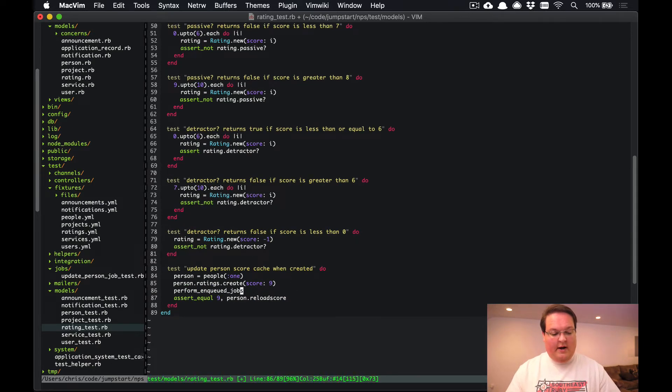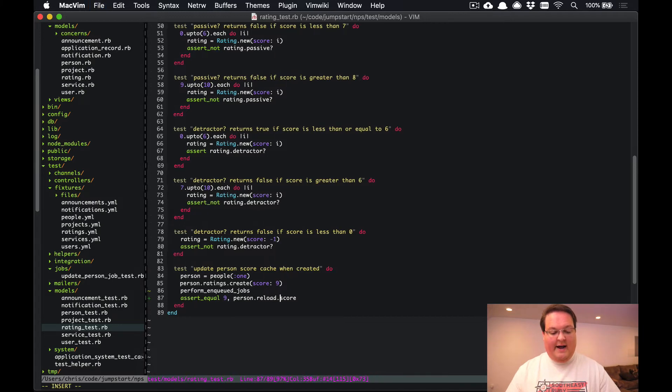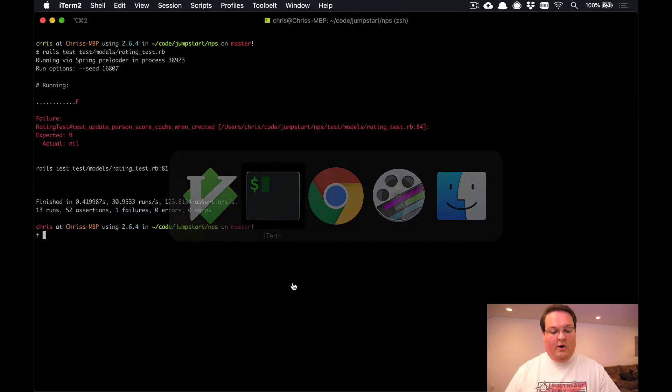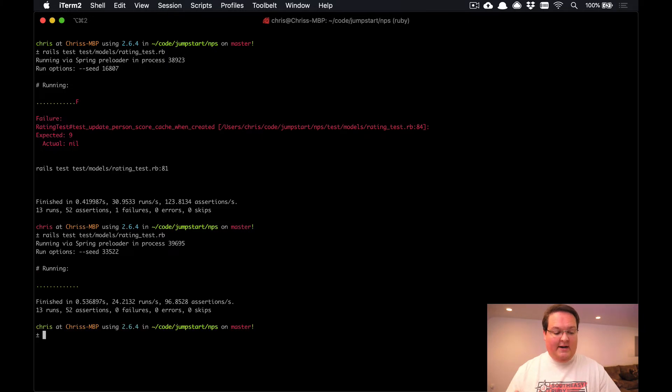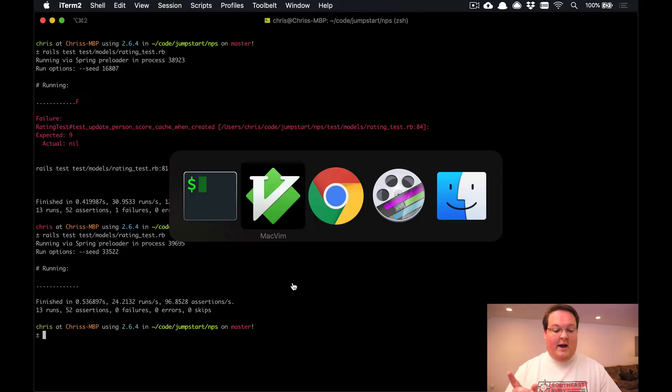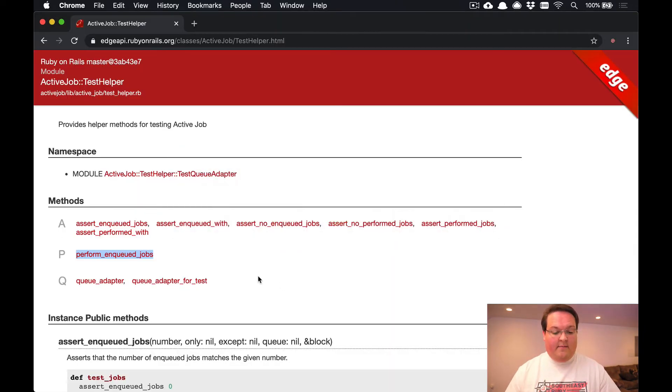And before we call person.score we can run our job, and then we can reload the person and then ask for the score. And what that will do is actually run the job inline and then our tests will be passing again.